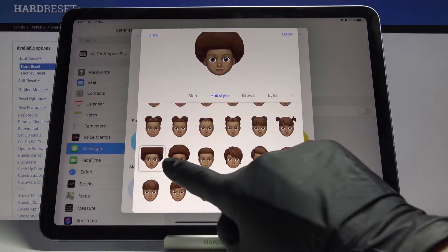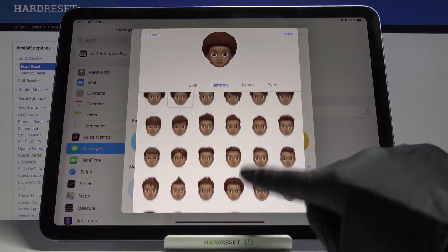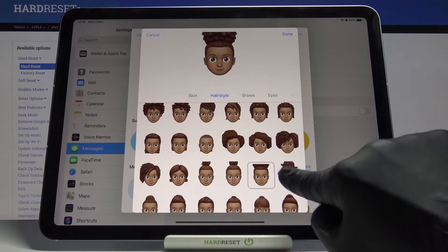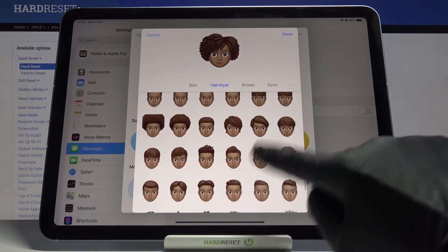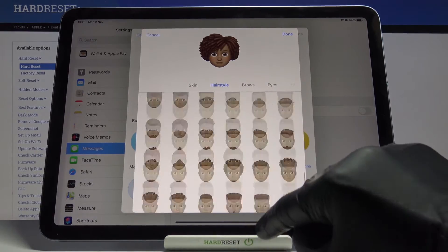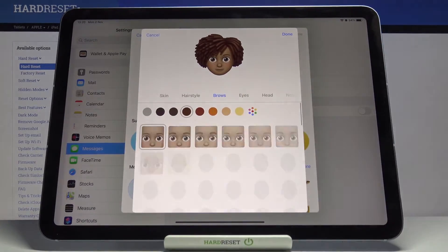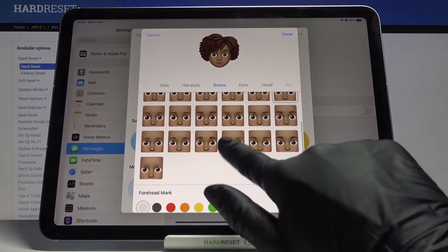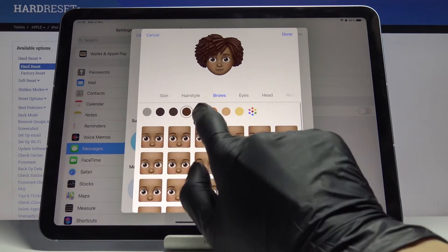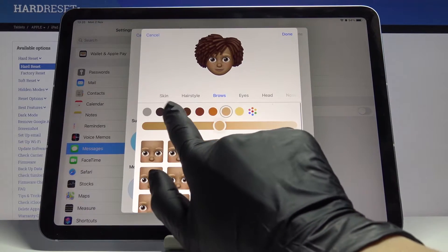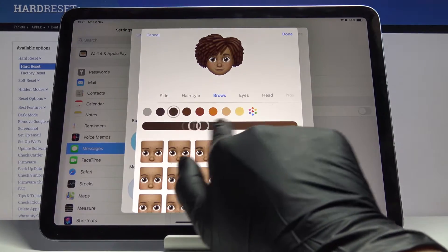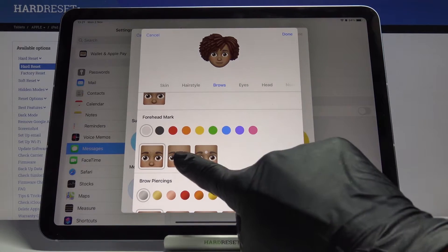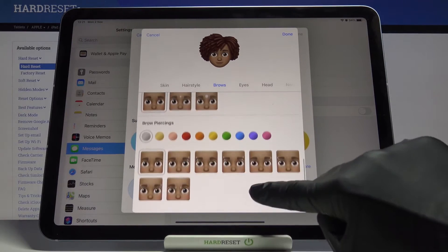There are lots of options here. You've got some female and male options, and once you pick one, go to Browse where you can pick the shape. Let me leave this and then you can also change the color.